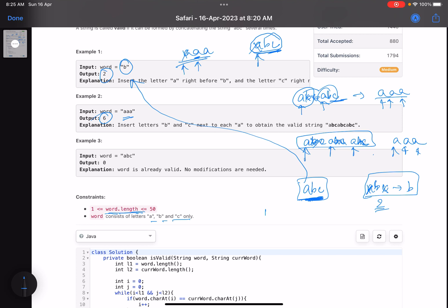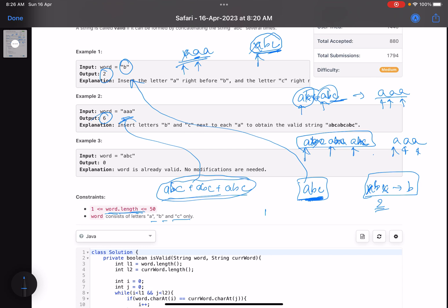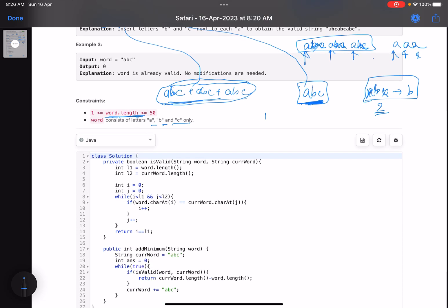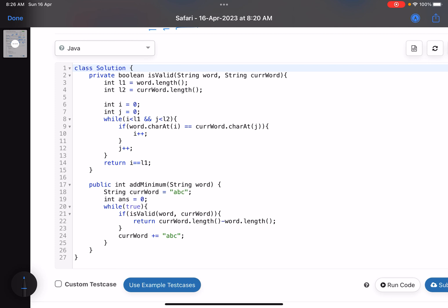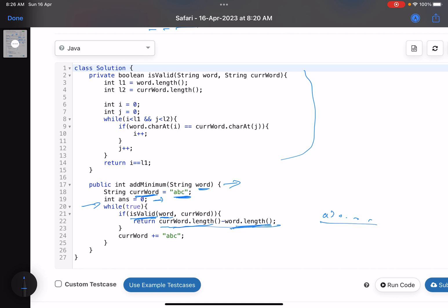You first start with 'abc', then add 'abc', then add 'abc' again. As soon as you find that using this string you can form the input string, that is your answer — because you started with the minimum length concatenation. In the code, the main function starts with the word 'abc', answer initialized to zero. An infinite loop calls `isValid`. If valid, return the current word length minus the input word length — that's the number of deleted characters. If not valid, append another 'abc' and keep checking.